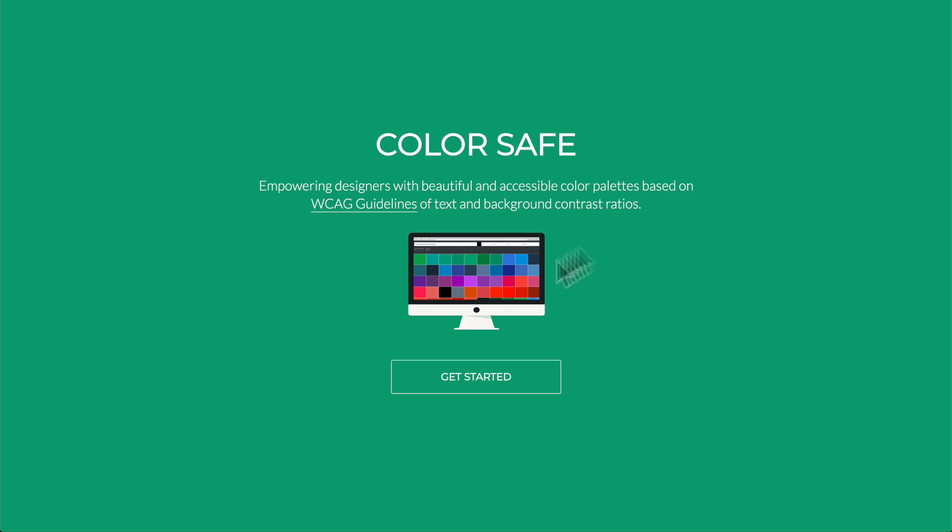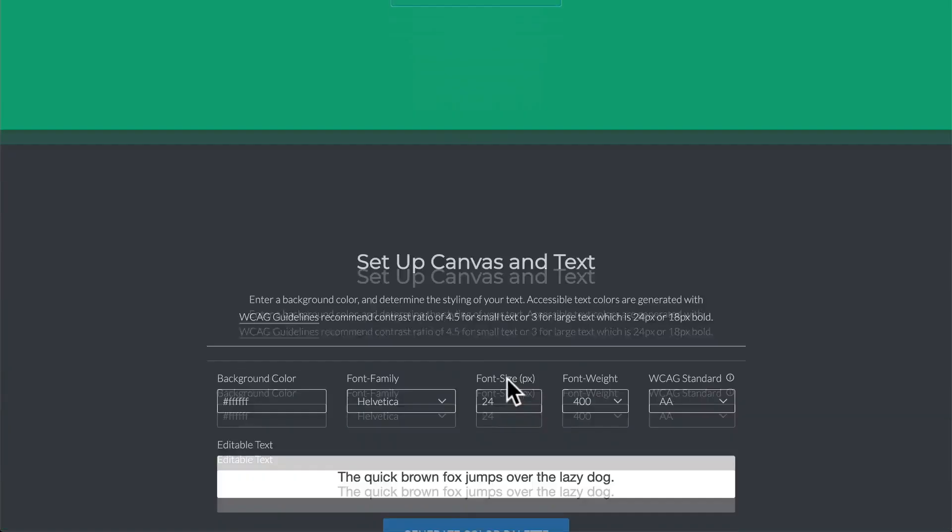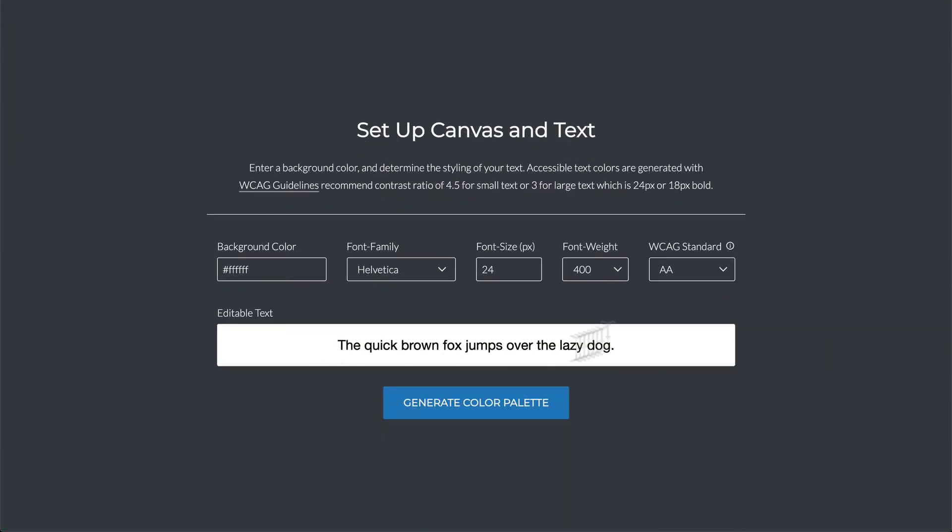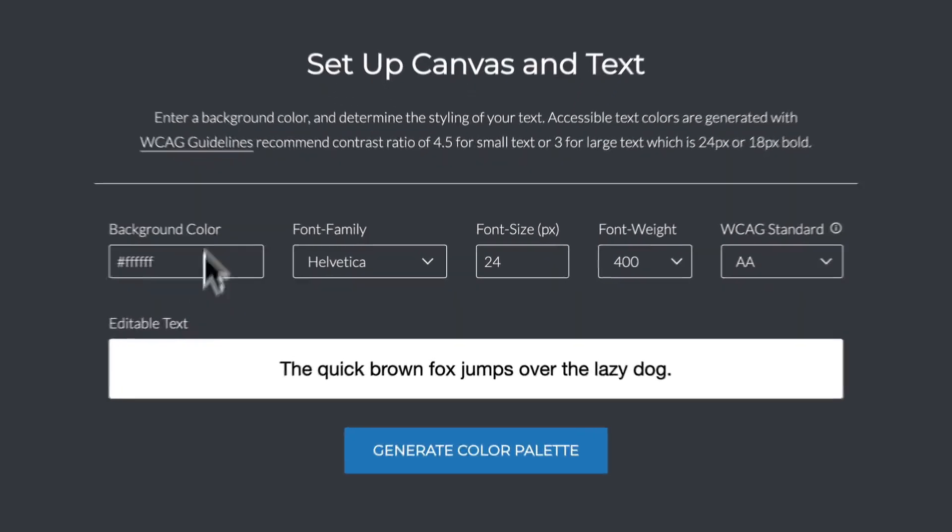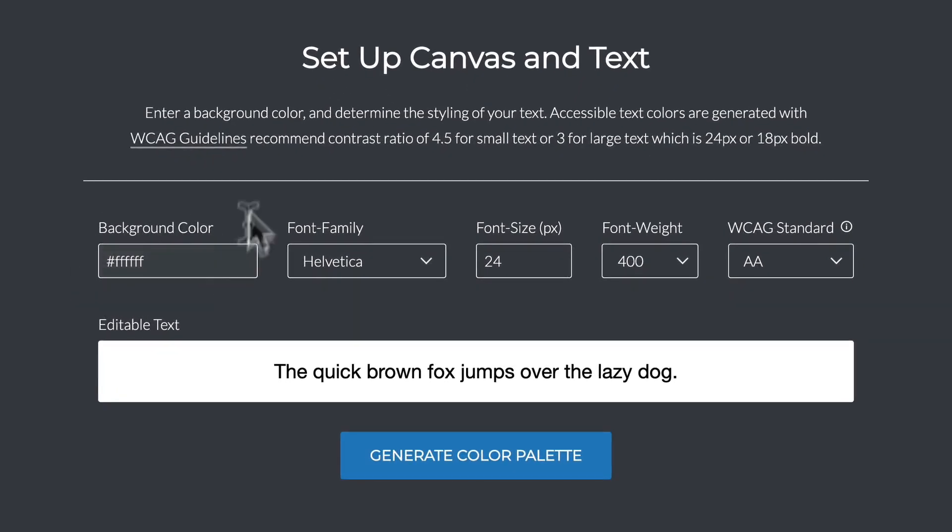So let's take a look at ColorSafe over here. This is ColorSafe, it allowed me to pick color palettes based off of my goals. Let's just jump in and get started and I'll show you what that means. I'm going to click get started and right here we can set up our canvas and our text.